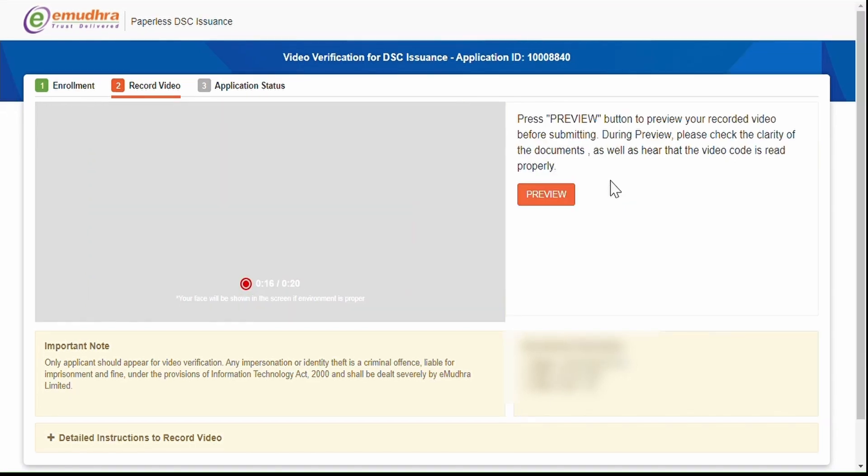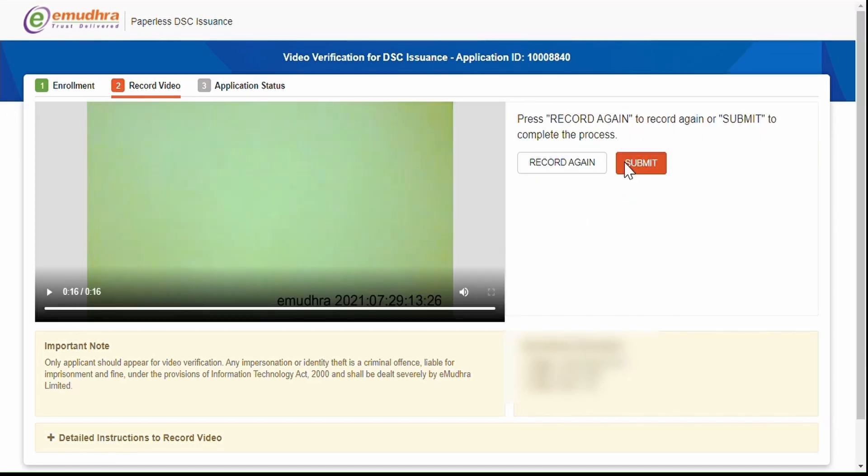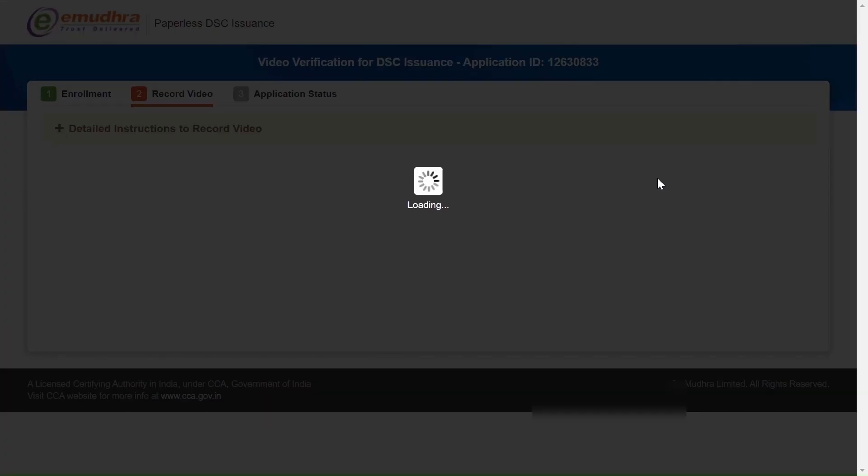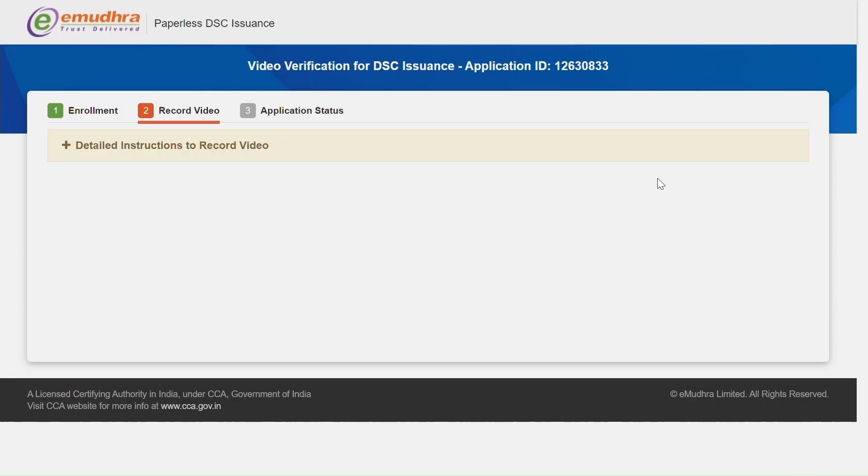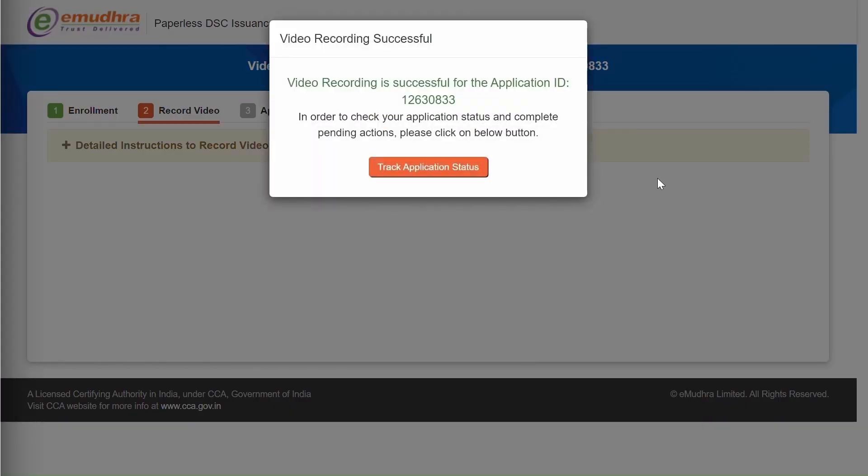Now you can preview the video to make sure that the video and audio is captured properly. Click on Submit if the video is correct. You have successfully completed the video verification.